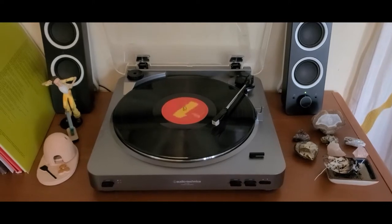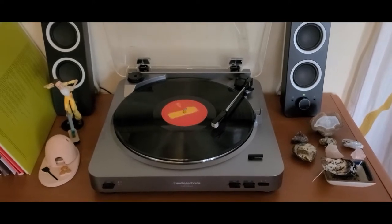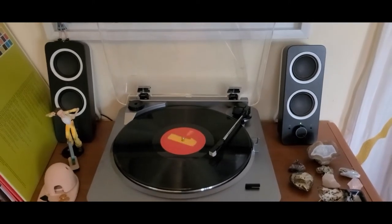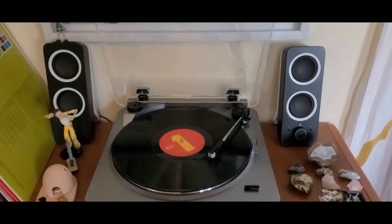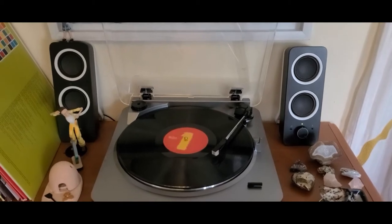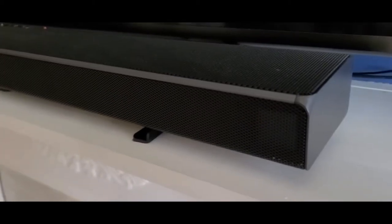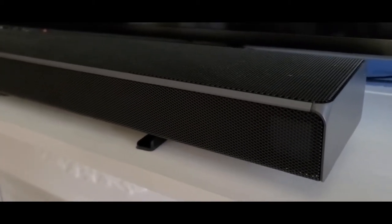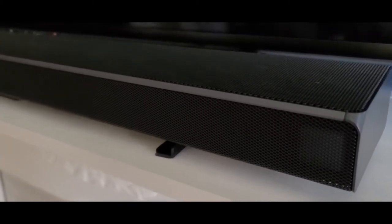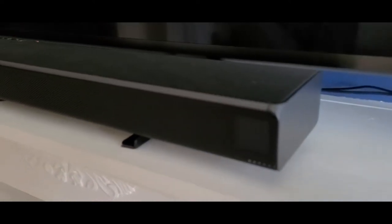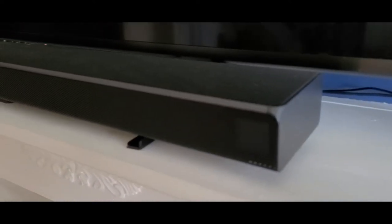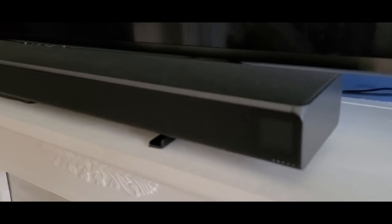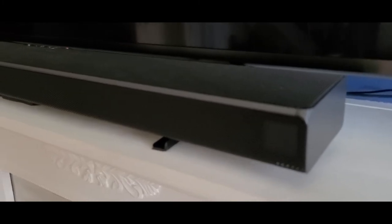As you can see, I have the turntable and I have speakers already, but I also have this soundbar that has Bluetooth and you can pair it with your phone. In this case, I have it paired to my TV, but you could also pair through Bluetooth.